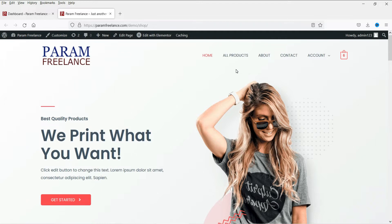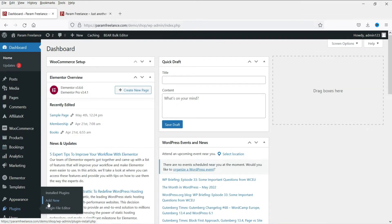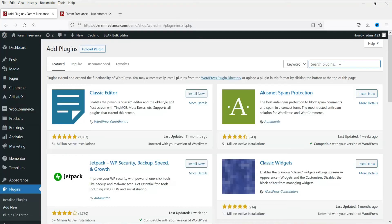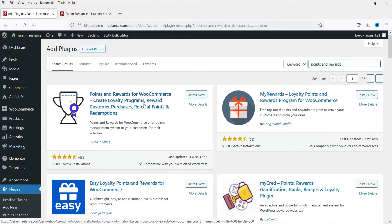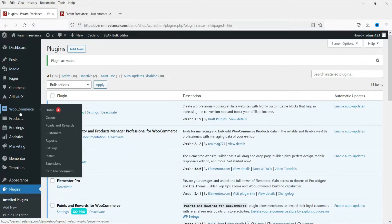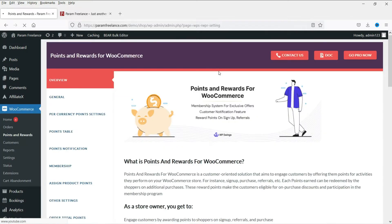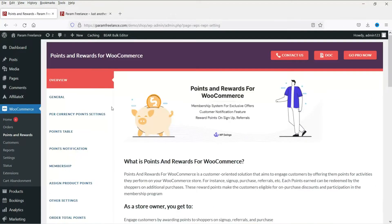We will do this using a free plugin. I'm already logged into the dashboard of the website. Go to Plugins, then Add New, and search for the plugin called 'Points and Rewards'. This is the free plugin we are going to install — it is designed by WP Swings. Click Install Now, then click Activate. The plugin has been activated, and under WooCommerce you will see the option Points and Rewards. Click on it to open the settings page.